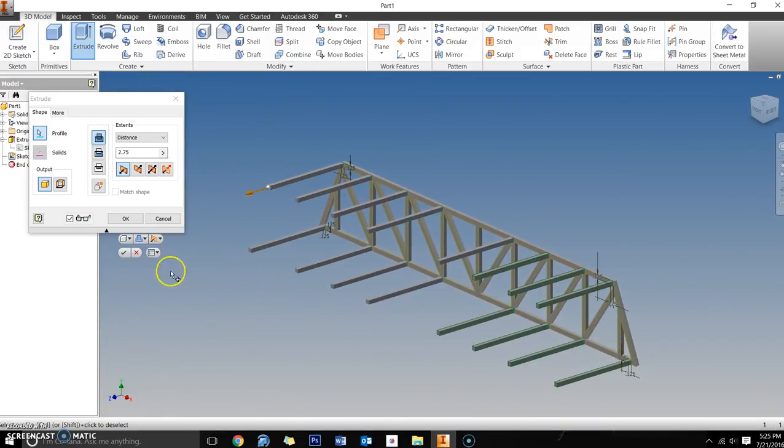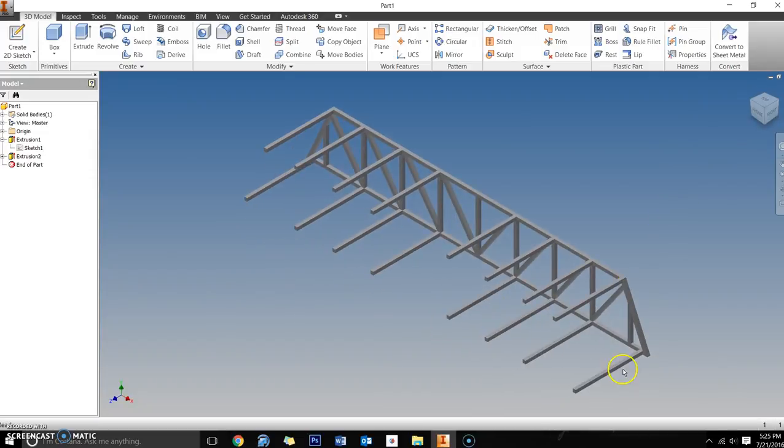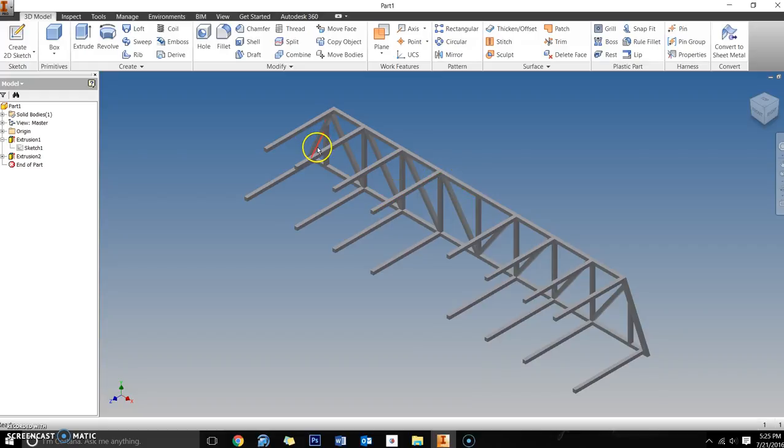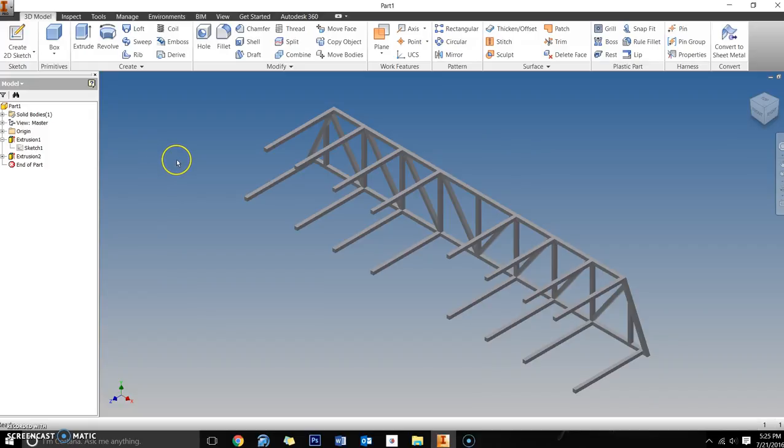I'm going to select okay here, and now you can really see how this is coming together. Part three will be basically taking this first truss and copying it into a new sketch, and it'll be sketch 3. That'll be the third part of the series.